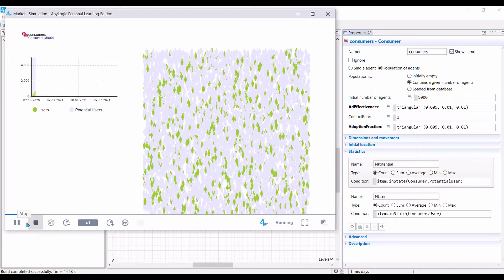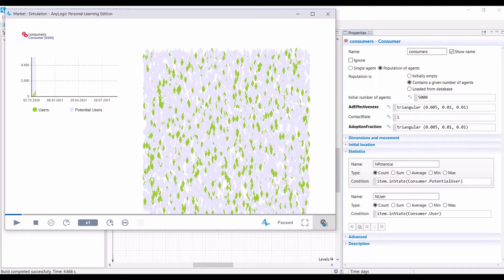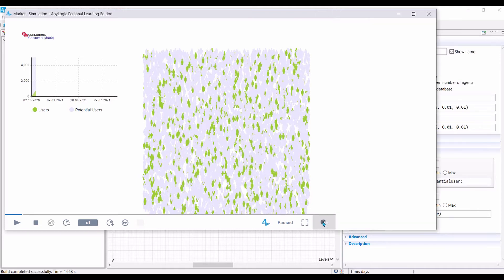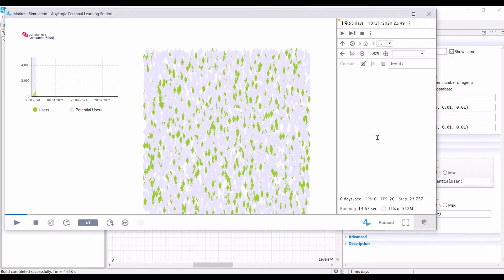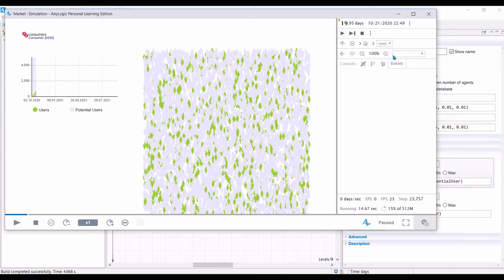Let us compile the model and run it now. Let us pause for a while. On the bottom right corner, there is a button called developer button. If you click on it, this will allow us to debug the model and to inspect individual agents. So in here, for example, to inspect individual agents, let us choose the population of agents. This will open up the agent type.